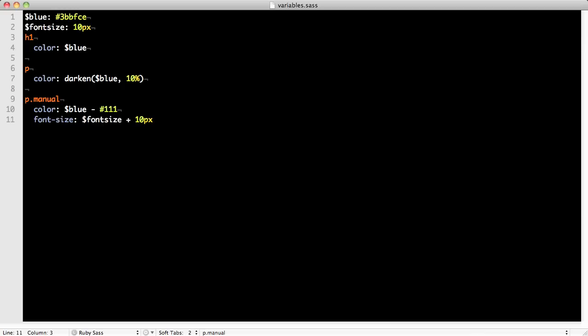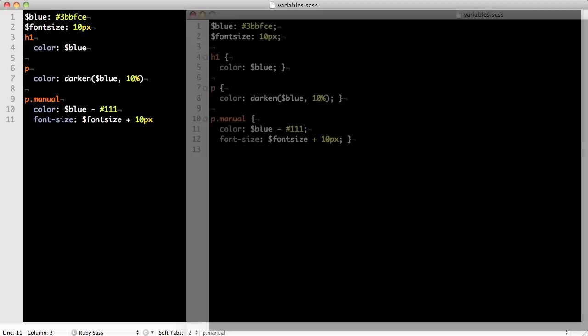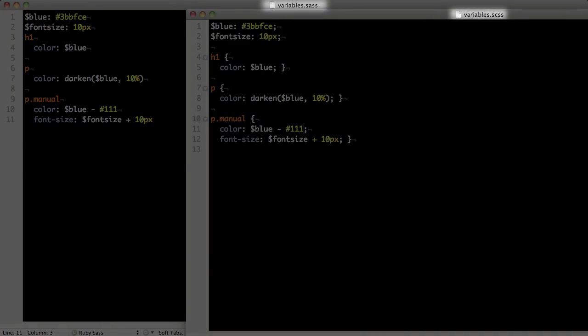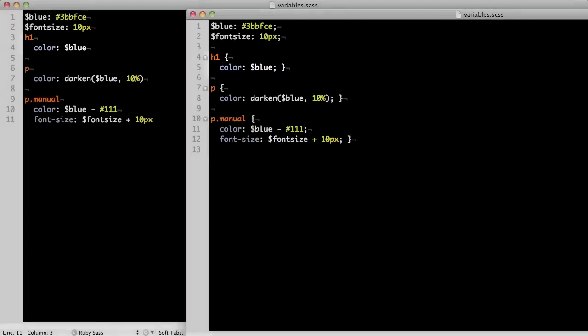To convert SAS to Sassy CSS manually, you'll need to rename your .sass file to .scss. You'll also need to include a semicolon at the end of every value and include squiggly brackets. So the following SAS would look like this in SCSS. As you can see, they're similar, but there's more opportunity for errors if you forget the semicolons.